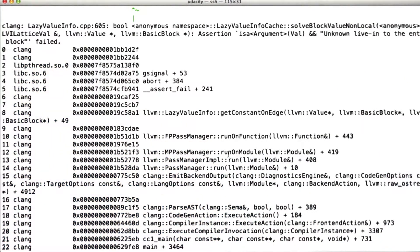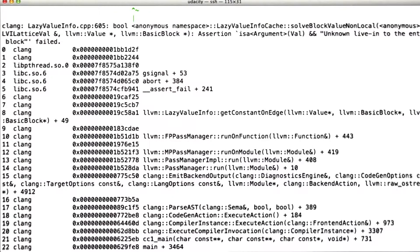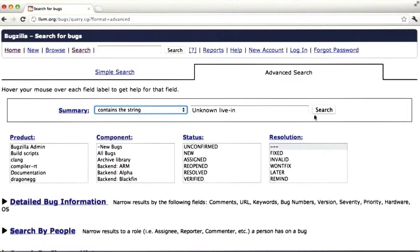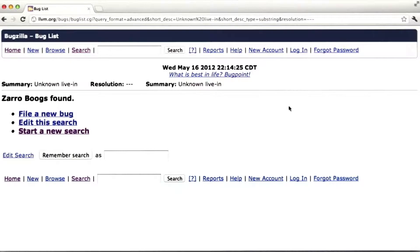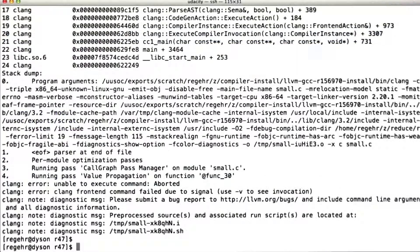So what we need to do first is check if the LLVM people already know about this one. We're going to go here to their bugzilla and search for this exact string. All right, so they don't know about this bug, so that's nice. So we know about a bug, they don't know about it, we can report it.